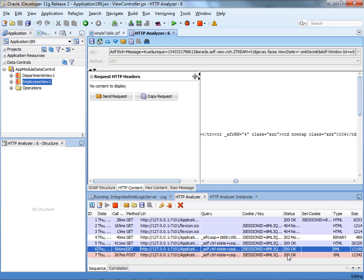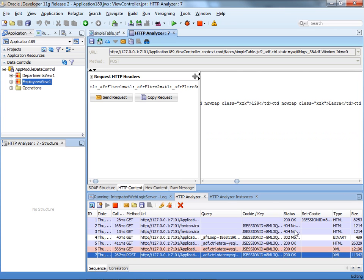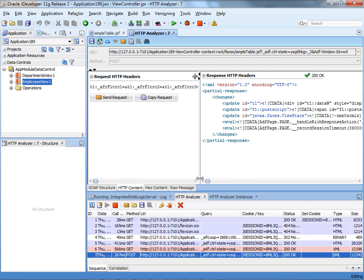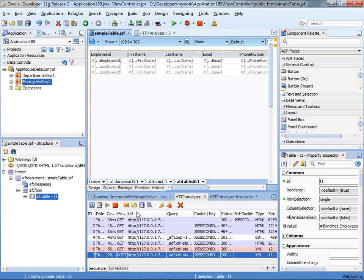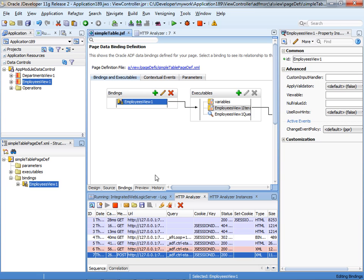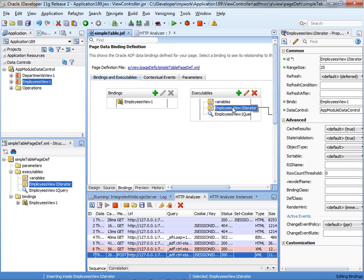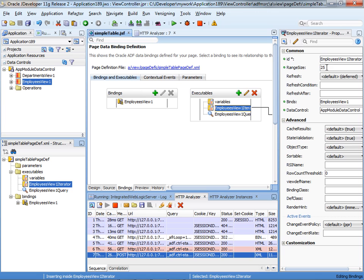We did it in two round trips. This is the other one with some other data. So why are we doing two round trips? We only showed one table. If you go into the table, and go into the binding tab, and look at your executable for the table, you'll see that we have here a range size of 25.